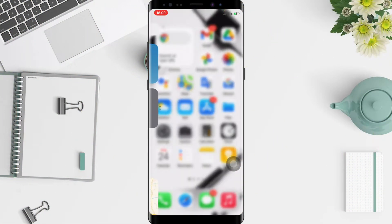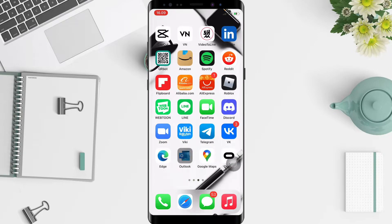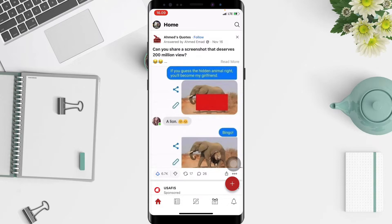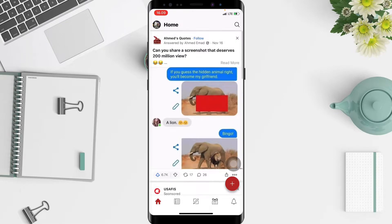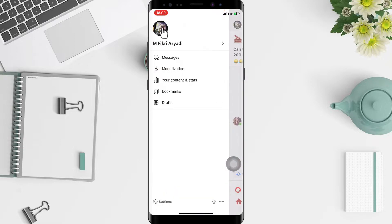Firstly, go to your Quora app on your iPhone. Here I'm gonna open mine, and on the home page you will see your account at the top left corner of your screen — tap on it. After that, at the bottom you will see Settings, which is the gear icon — just go ahead and tap it.